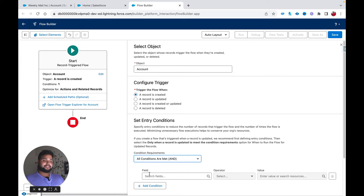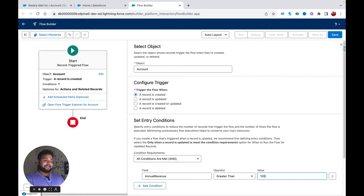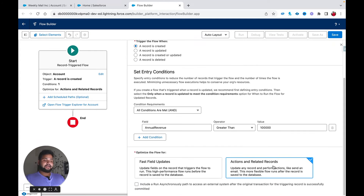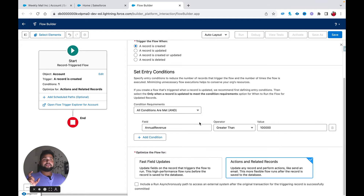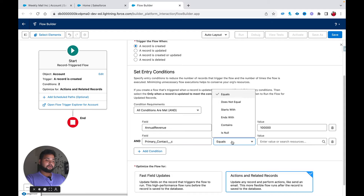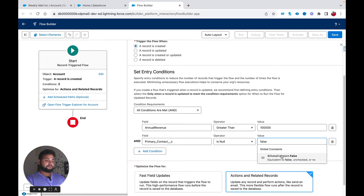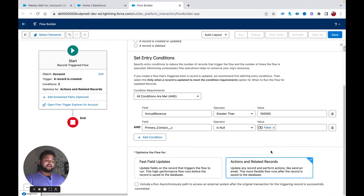In the condition requirement I am going to select Annual Revenue greater than one lakh dollars. Then I am going to select Action and Related Record, because we are creating a related record that needs to be related to both Account and Contact. I am also going to apply one filter: Primary Contact is null — Boolean false. That means we only create the task if annual revenue is greater than one lakh dollars and the primary contact is available on the account.